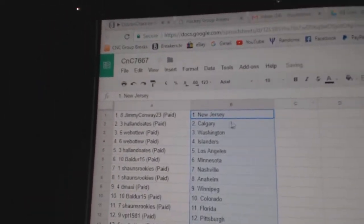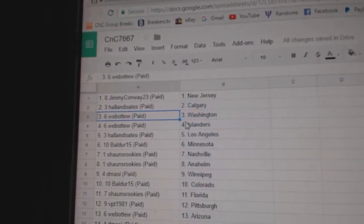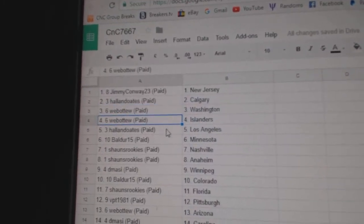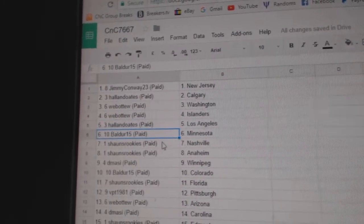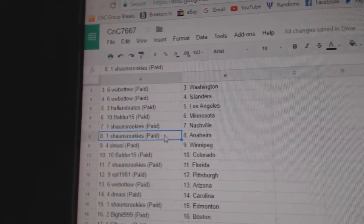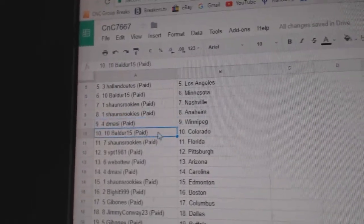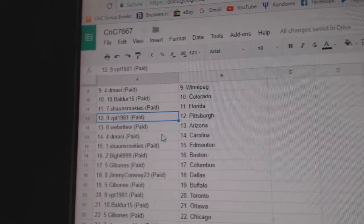Jimmy's got New Jersey, Hall & Oates Calgary, Web 2 Washington Islanders, Hall & Oates LA, Baldur's got Minnesota, Sean's has Nashville and Anaheim, D-Massie Winnipeg, Baldur's got Colorado.